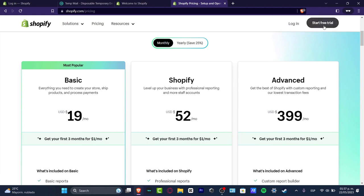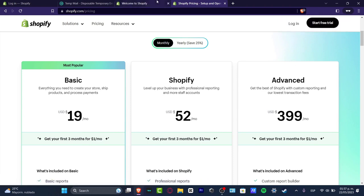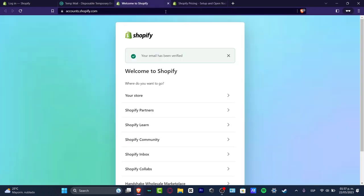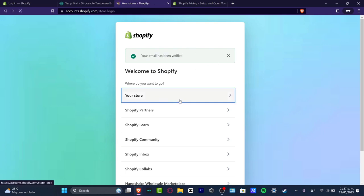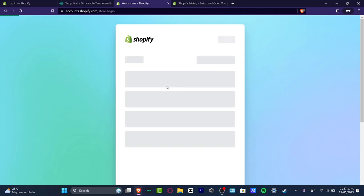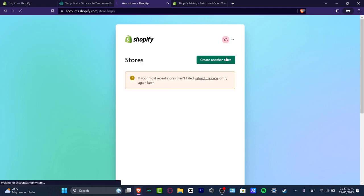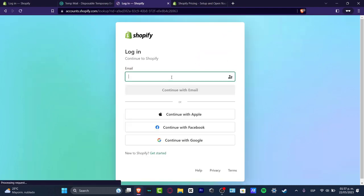Start your free trial by using an email and then enter the passcode. After you have successfully done that, you need to verify your email. Here you should see your email has been verified. Hit go to my store and the last thing you want to do is to sign into your actual Shopify store.